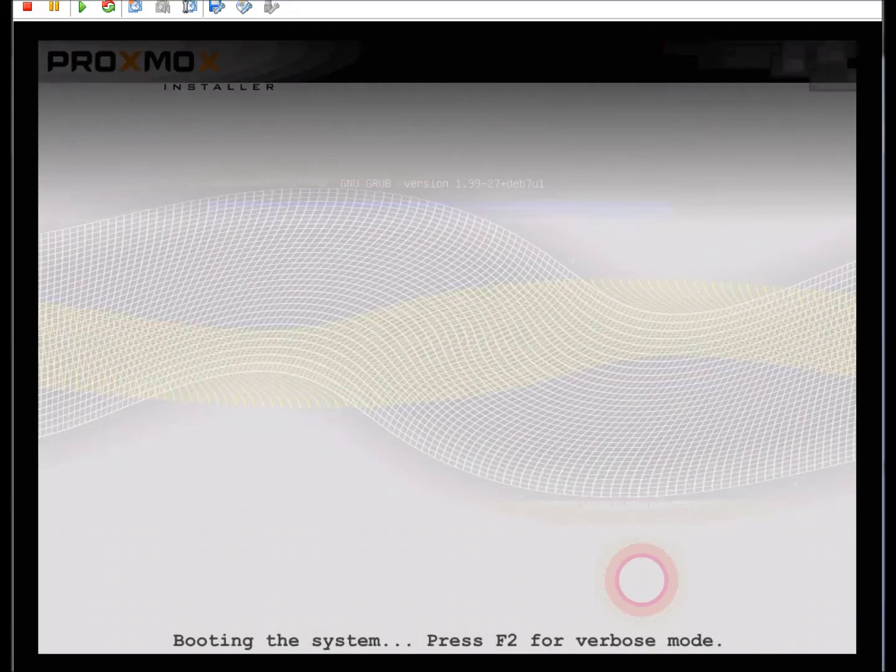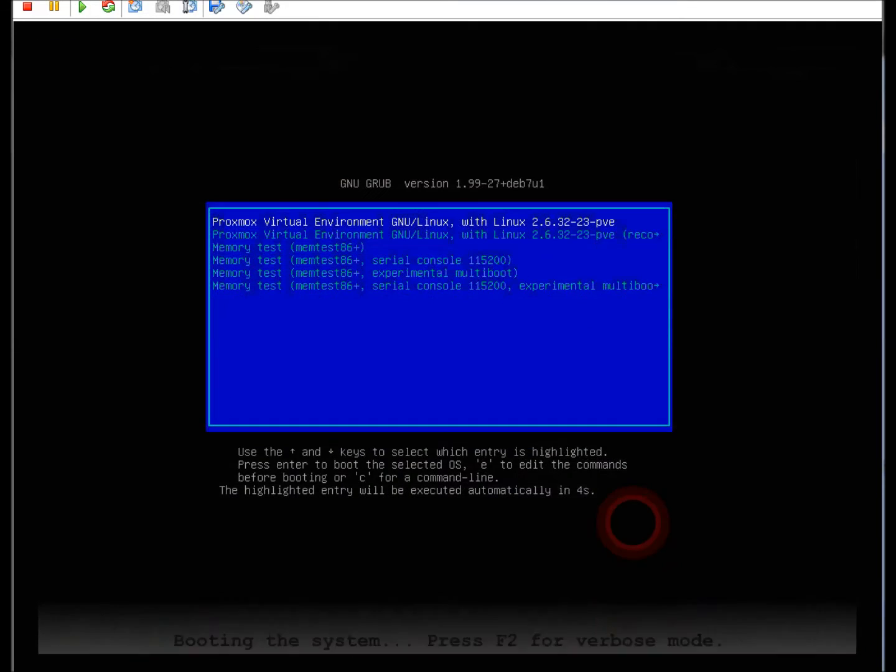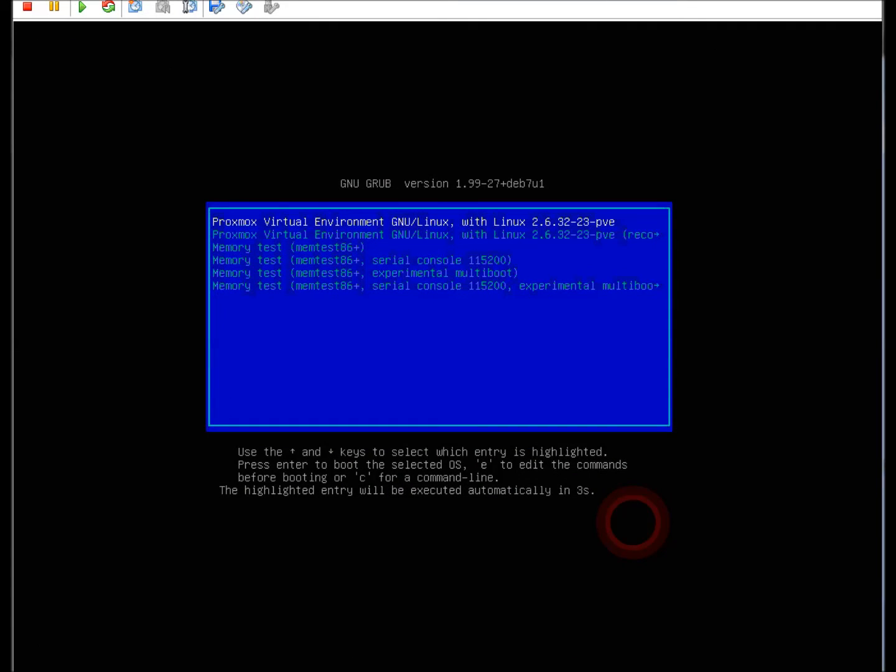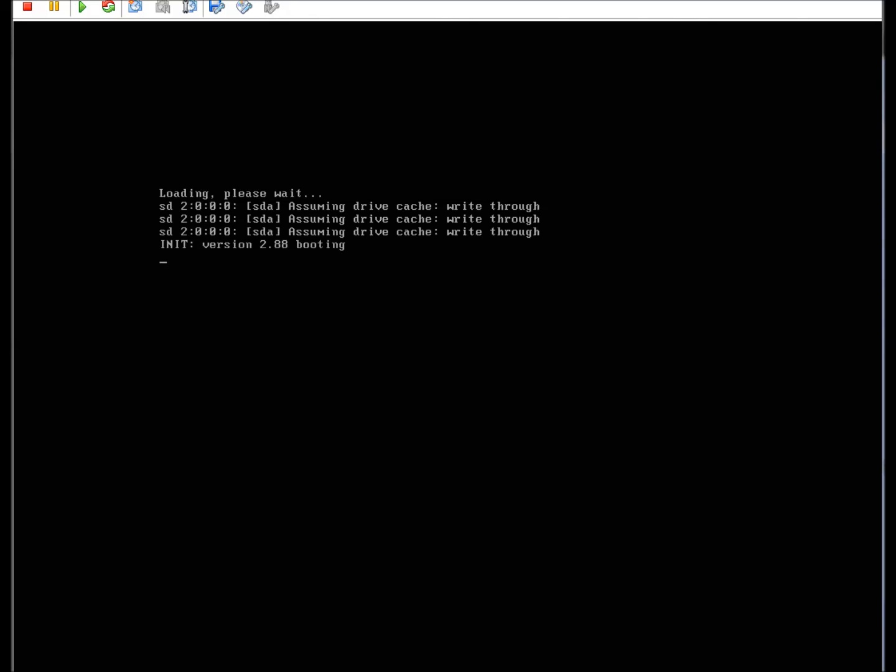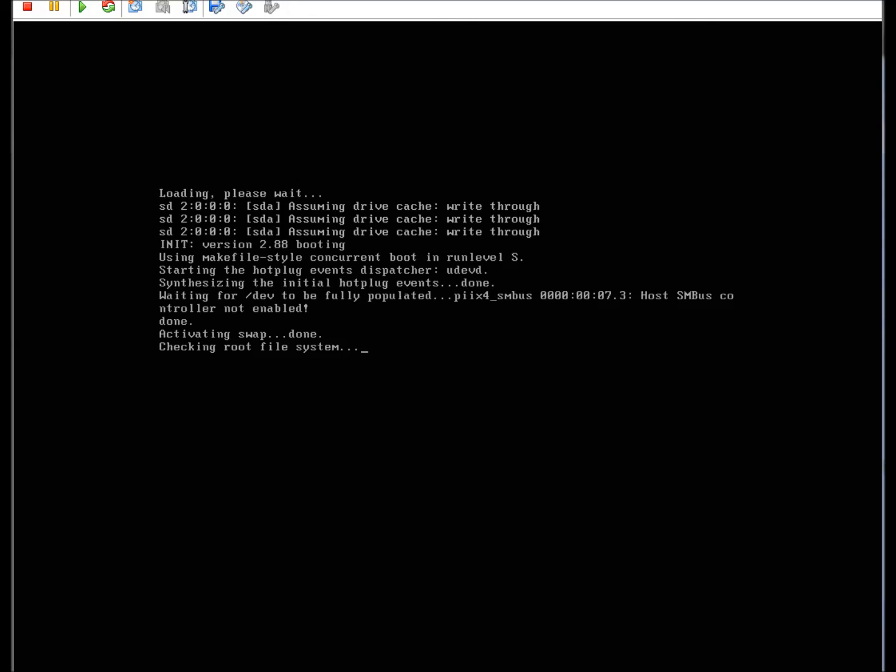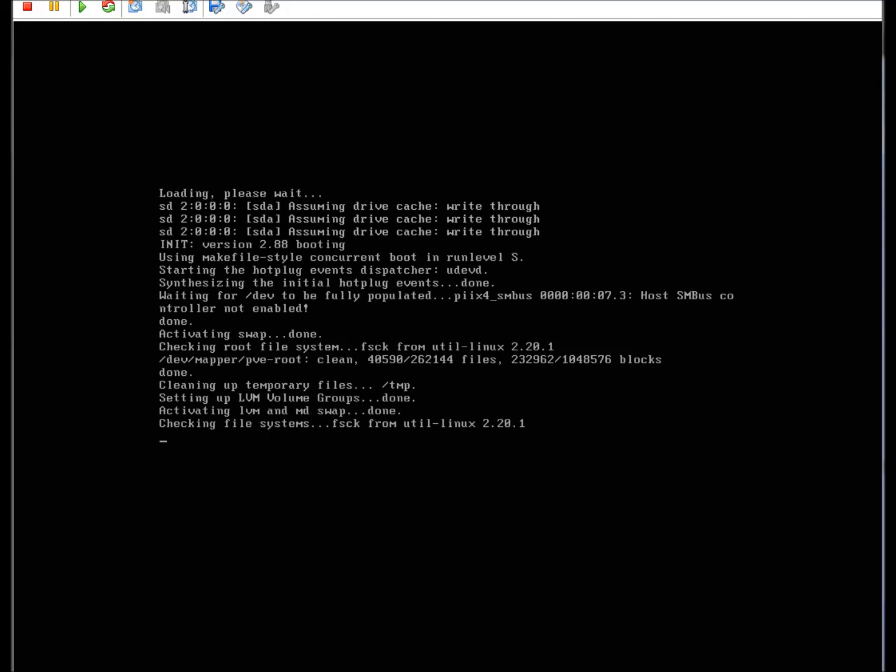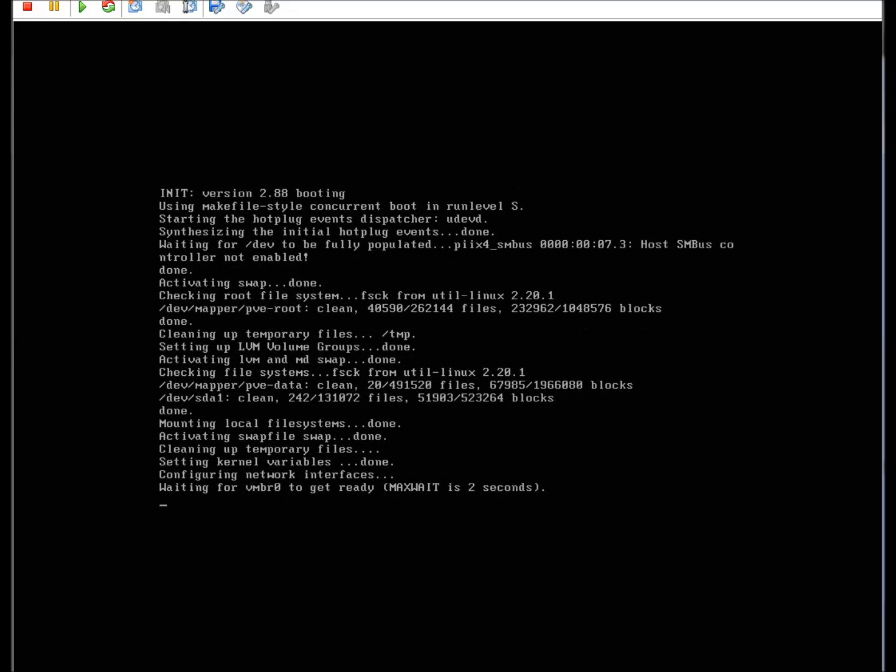When you reboot, your system will come up back online to a regular grub type of boot screen. When that screen's up and it continues going through, it'll create an RSA key.